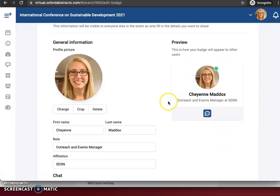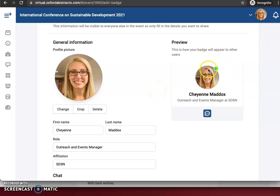Now this information is going to be available to everyone at the event, so only fill in details that you want to share. On the right, we'll show you a preview of what it will look like.